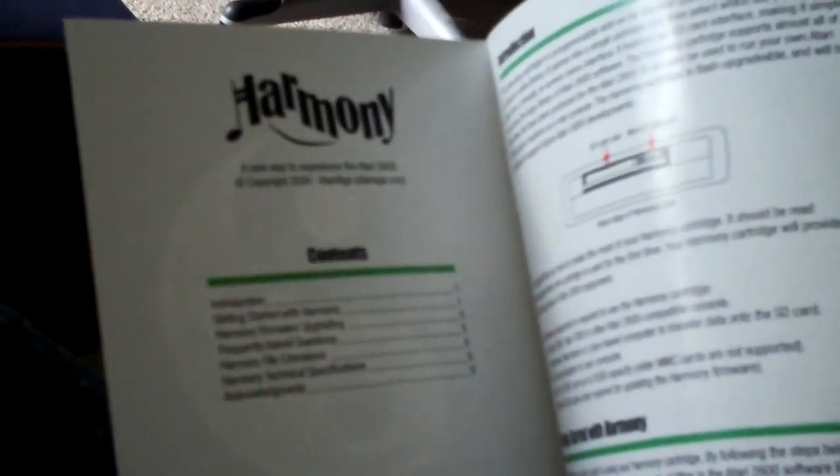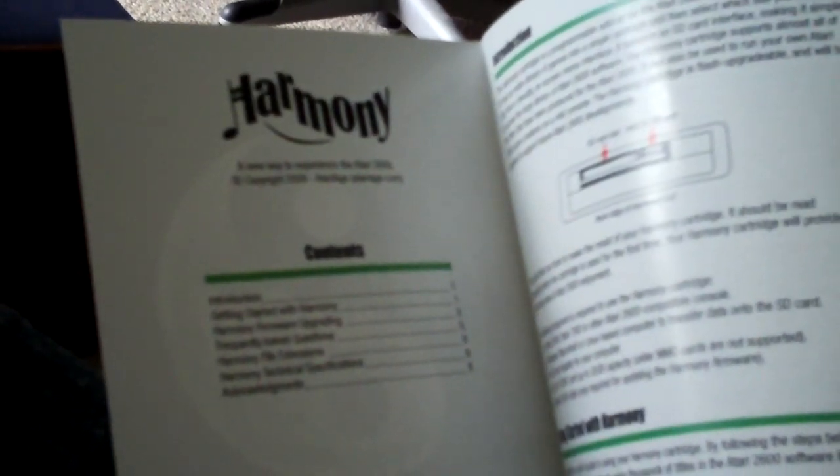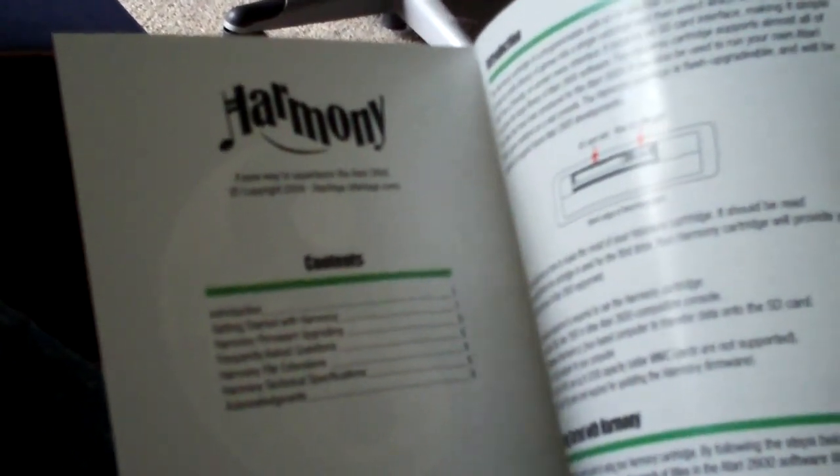I don't have an original Atari 2600 like a Vader or Woodgrain model, but I do have a Sears Video Arcade 2, and I do have the ColecoVision expansion module number one, both of which are compatible with Atari 2600 cartridges and this wonderful beautiful product.